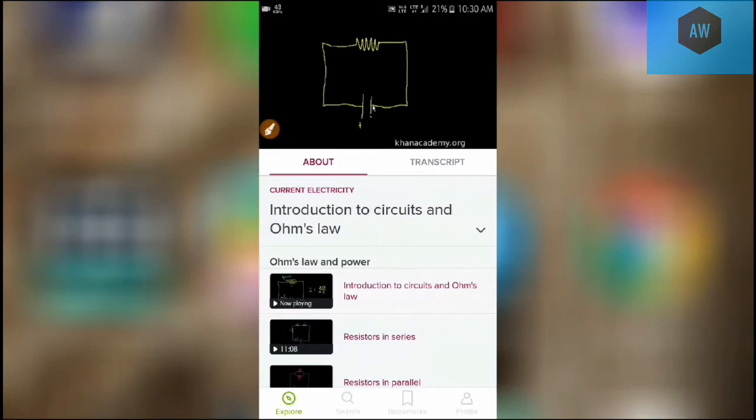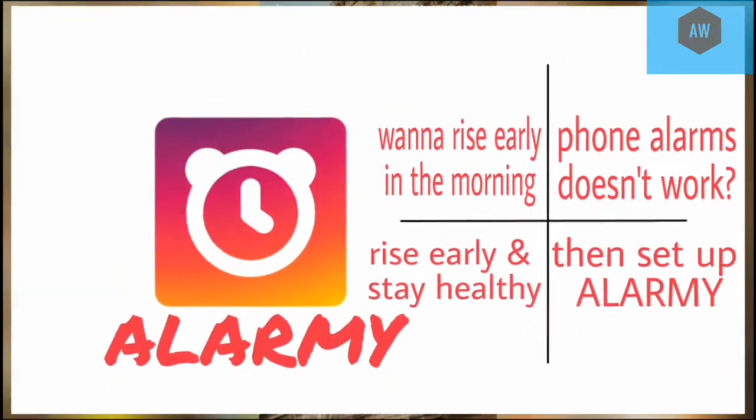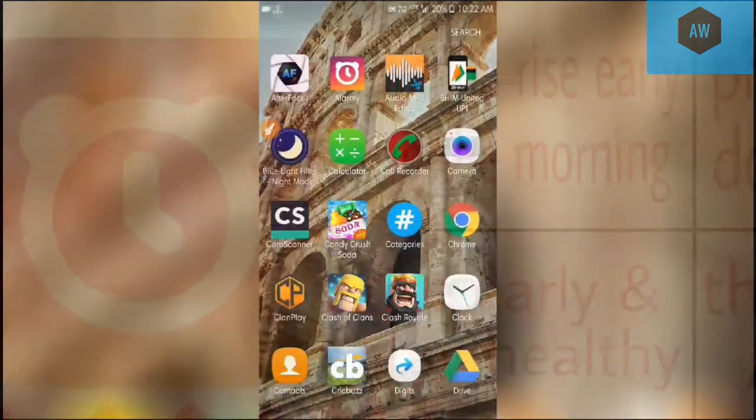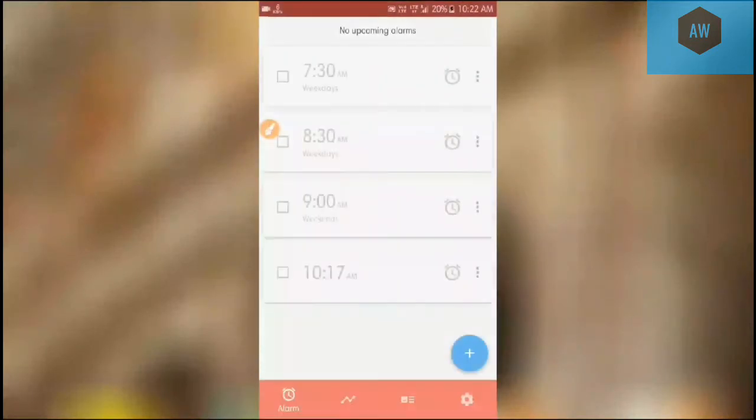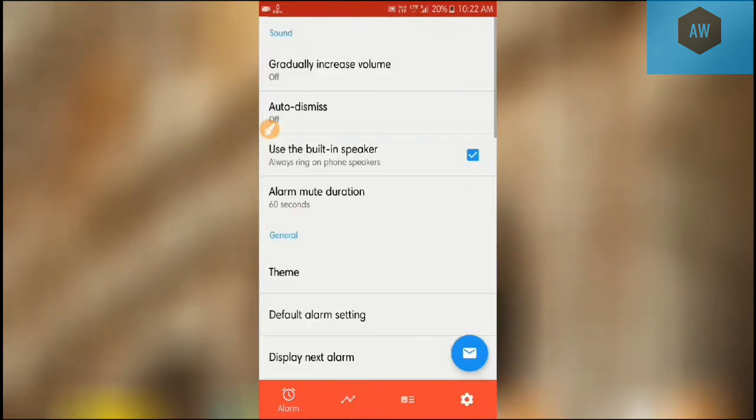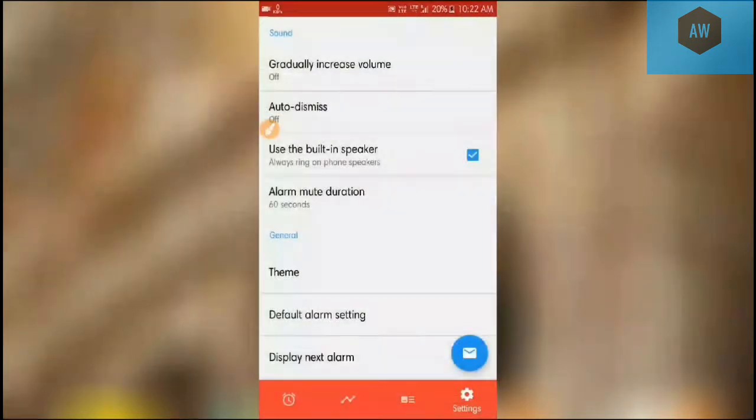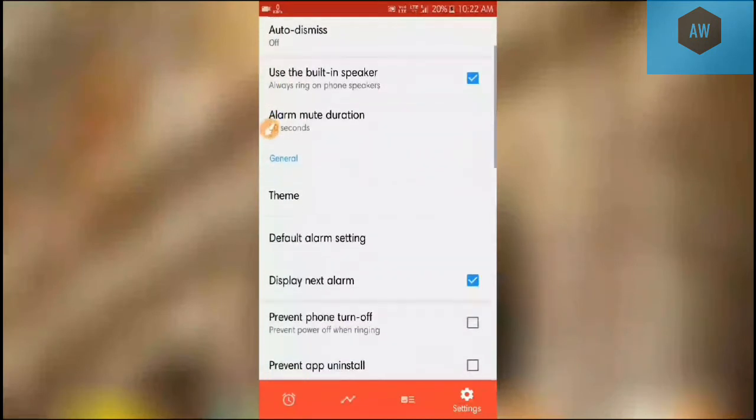Now this is for the alarming. This is actually a very handy application for students who can't get up early in the morning. This is Alarm Me. You can go to the Play Store and install it. I pre-installed this so I'm just opening the application. Here are several pre-loaded alarms and there are settings. You can gradually increase the volume. Such settings are available. Here is theme, default alarm setting.